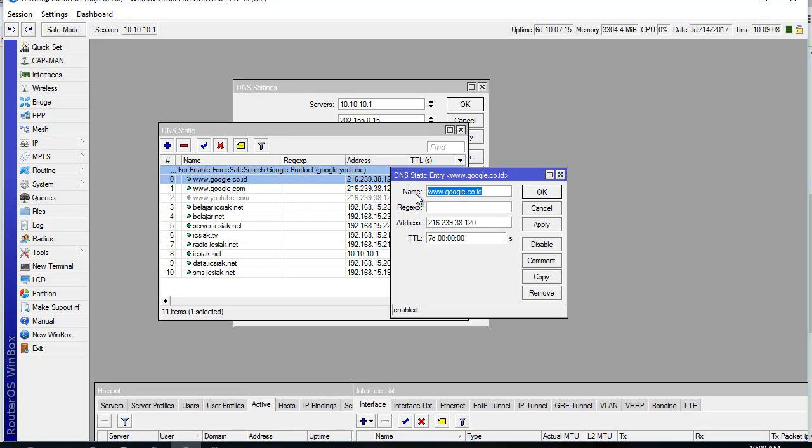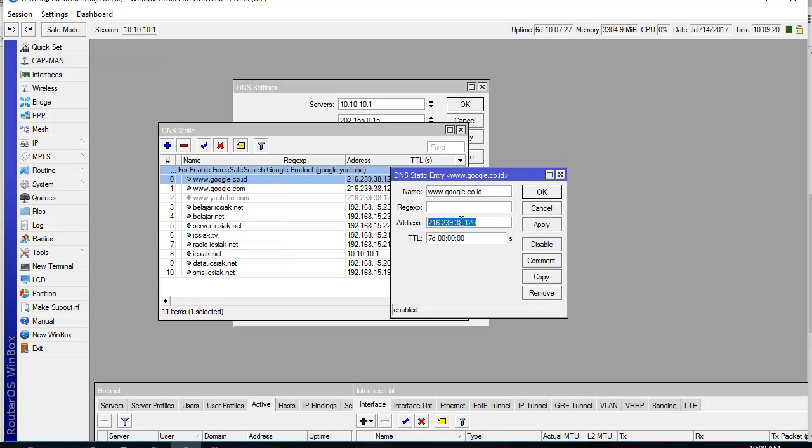So when people on the network access google.co.id with HTTPS or not, it will redirect to this address and will go to forsafesearch.google.com.